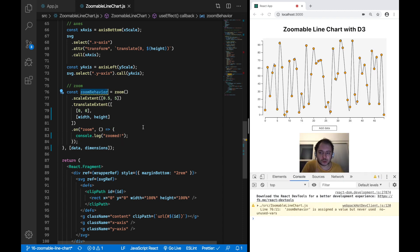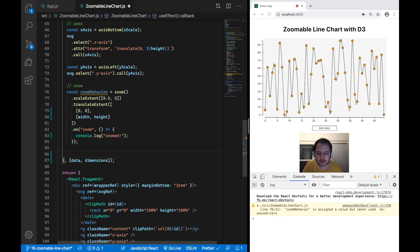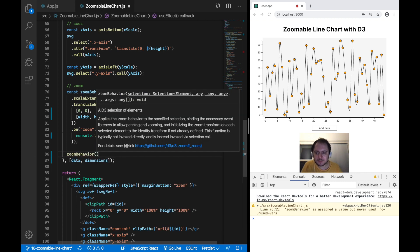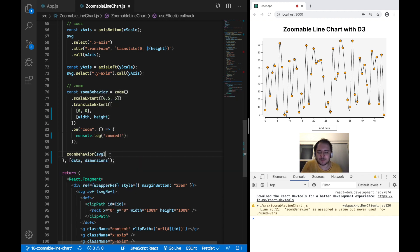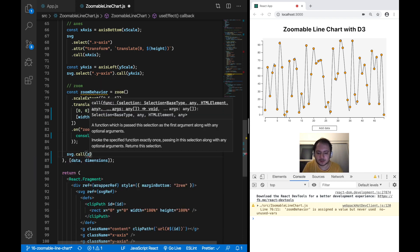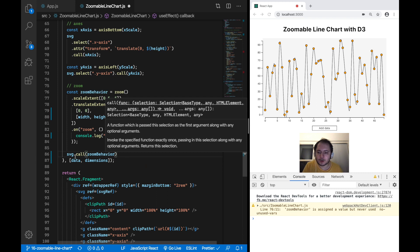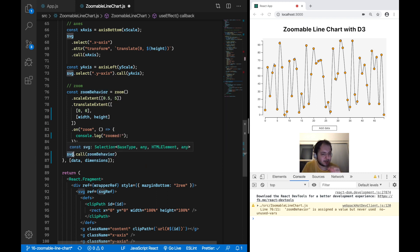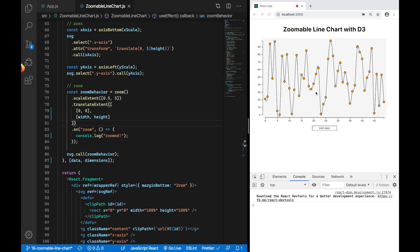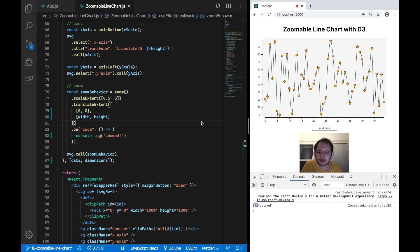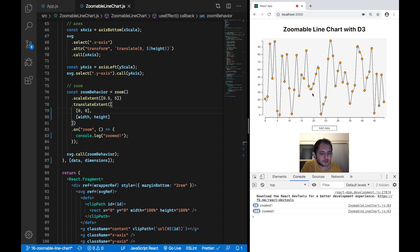We apply this zoom behavior to our SVG by calling zoomBehavior as a function and passing the selection. We can also write this as svg.call(zoomBehavior), calling the zoom behavior function with the current SVG selection. If I save that and try to zoom in and out of this SVG, you can see that our on-zoom handler is getting triggered, but the zoom doesn't really apply yet.